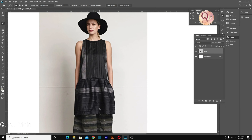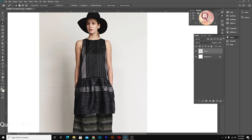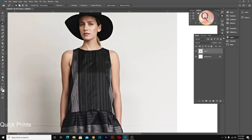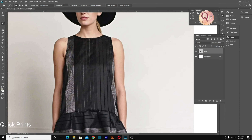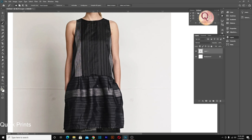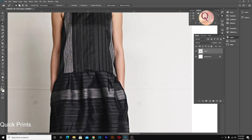Hello everyone, welcome to Quick Prints, hope you all are doing great and learning well. This video will be a mix of Hindi and English so it can be understood by people of both languages. So all the videos we have made so far are about techniques — how to do that thing, how to utilize tools. Now the time has come to use those techniques on artwork. Without wasting time, let's start the video.